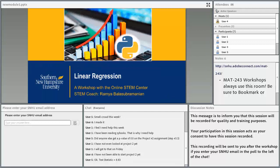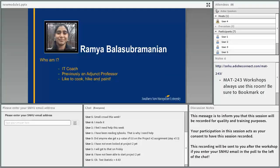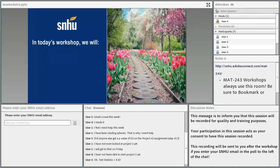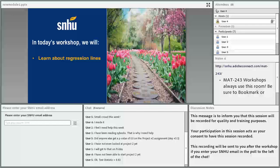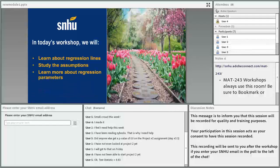This week we are going to be doing linear regression. Tonight we are going to learn about regression lines, study the assumptions, and learn more about regression parameters.